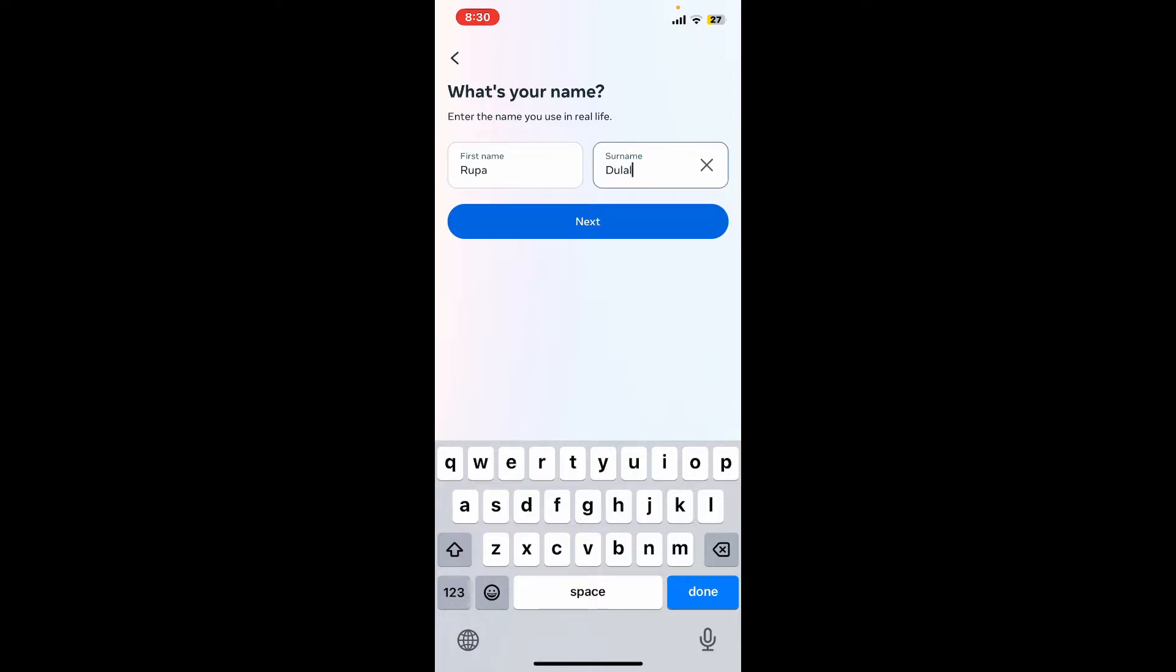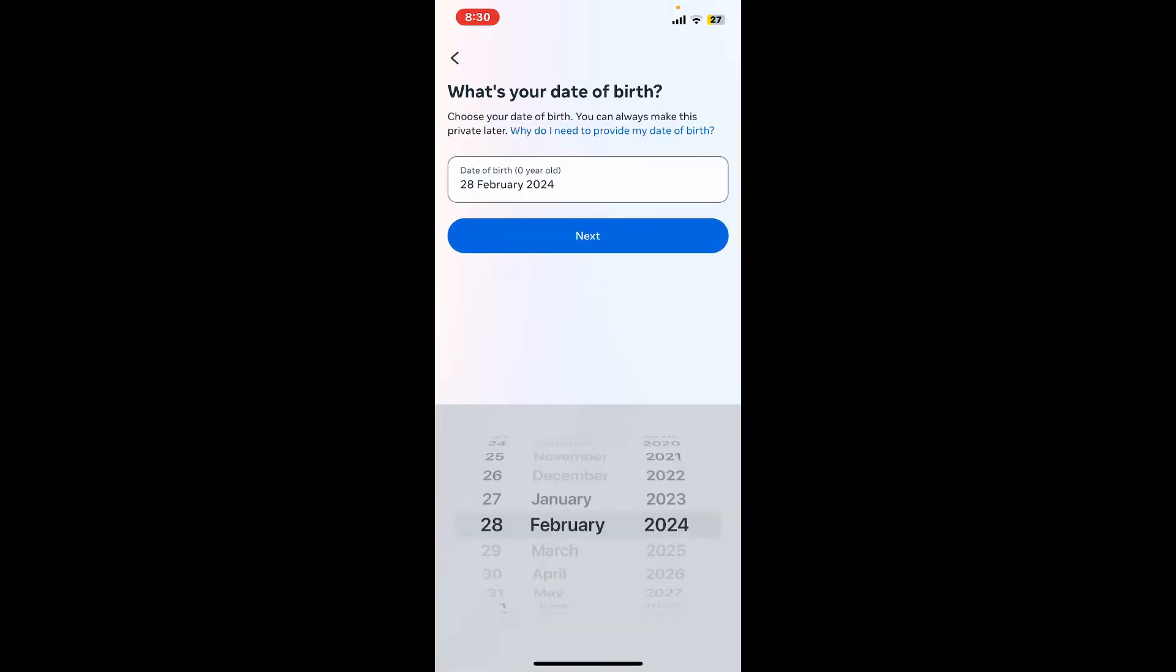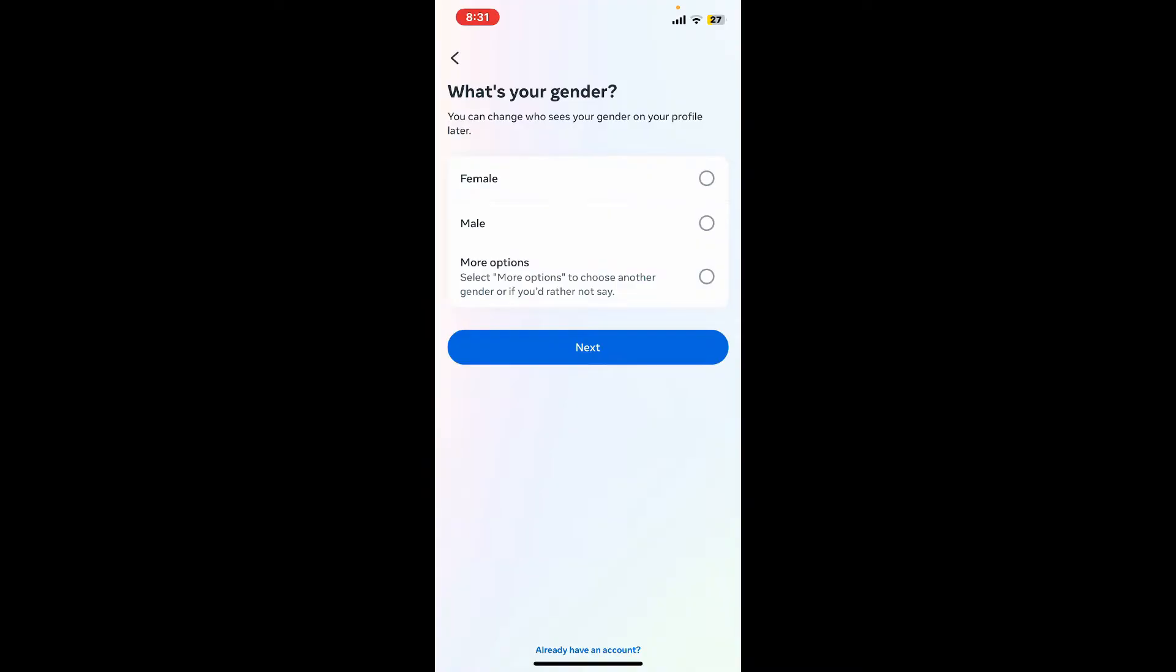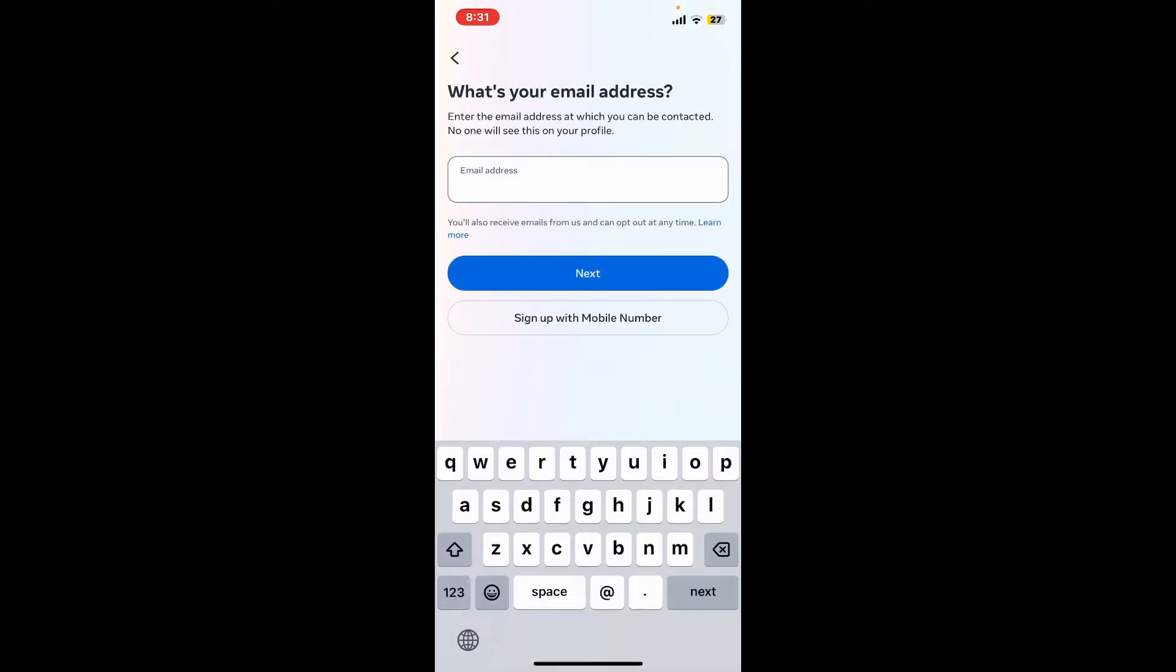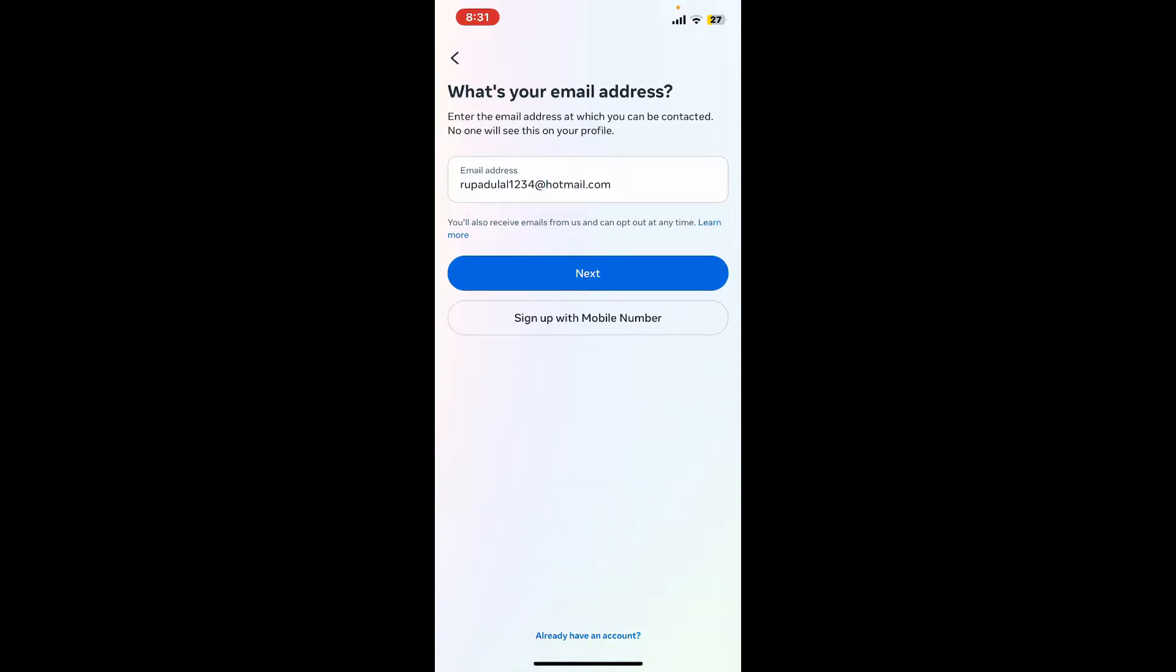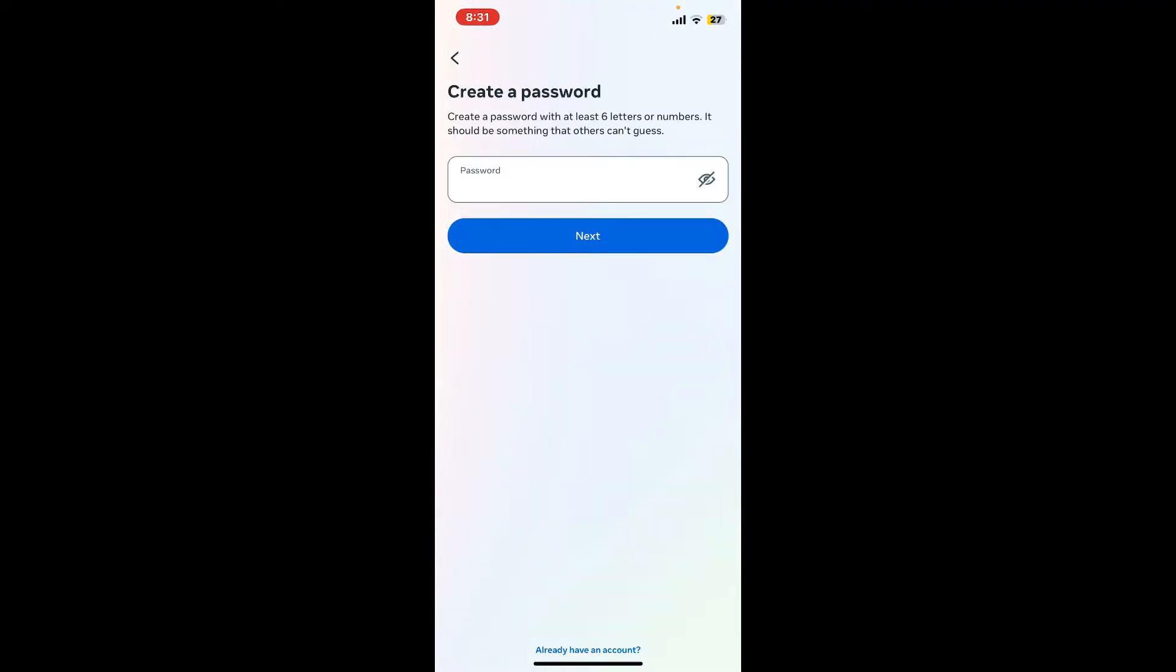Once you are done click next. Enter your date of birth information, select your gender and enter a mobile number in order to get signed up. You can also tap on sign up with email address and enter a valid email address that you have access to. Once you are done tap on next. Create a password for your account that should be at least six characters long and should include numbers and letters.